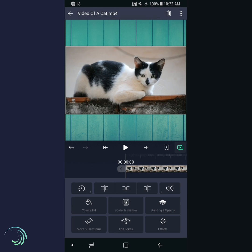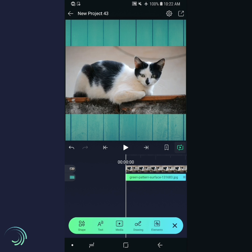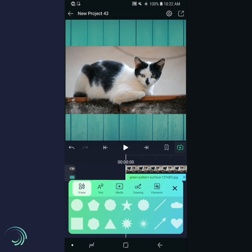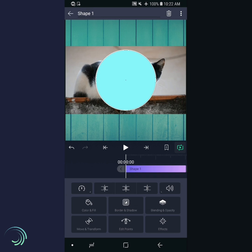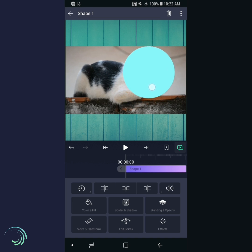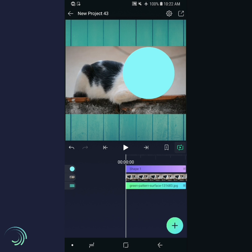Now add the layer you want to use as a mask. We're using a circle, but you can use anything, even text or another video. The layer you want to use as a mask shape must be on top of the layer you want to mask.